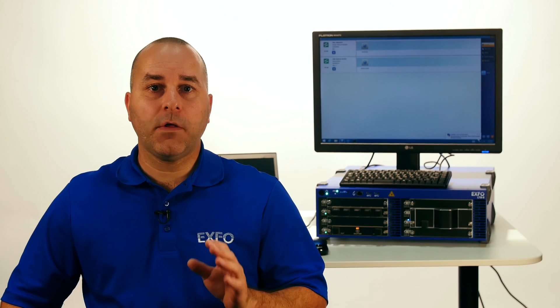The LTB-8 device is a platform that can contain multiple instruments and each of them can be addressed individually. To get the address of each module, we can send a command that will list all modules and their address. The command is INSCAT:FULL.